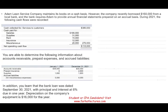Adam loan service company maintains books on cash basis. However, the company recently borrowed $160,000 from a local bank, and the bank requires Adam to provide annual financial statements prepared on accrual basis. This is actually what happens in the real world — small businesses go to the bank, the bank wants accrual financial statements. You look at their cash disbursements, cash receipts, and restructure their accounts payable, accounts receivable, current liabilities, and current assets to convert.